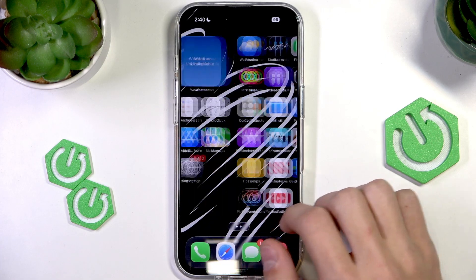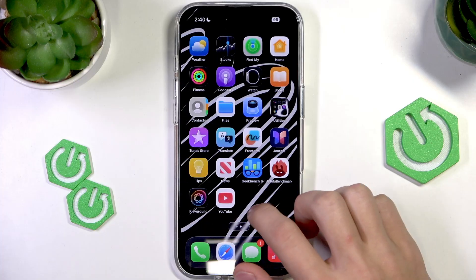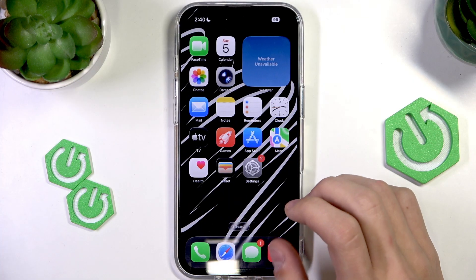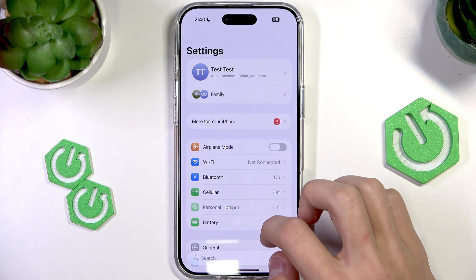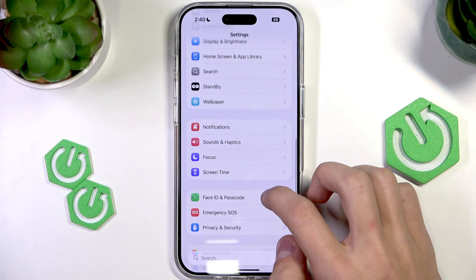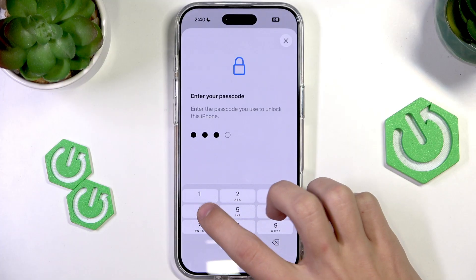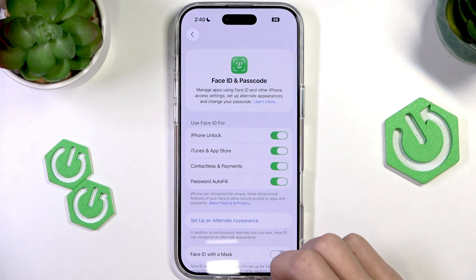To enable this option, the first thing you need is actual Face ID on your iPhone. You can go to Settings, then Face ID and Passcode, and set up Face ID in that tab.